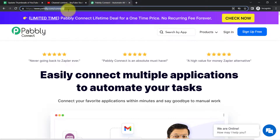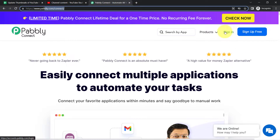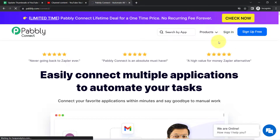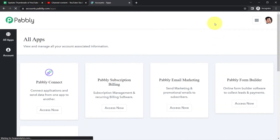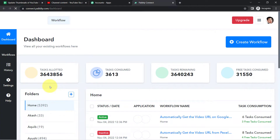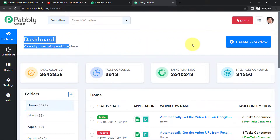You can reach Pably Connect by typing pably.com/connect. If you are a new user, you will have to sign up for free and you will also get free tasks to test these kinds of automations. I am already an existing user, so I am clicking on sign in and then clicking on access now, and this is how I reach the dashboard of Pably Connect.